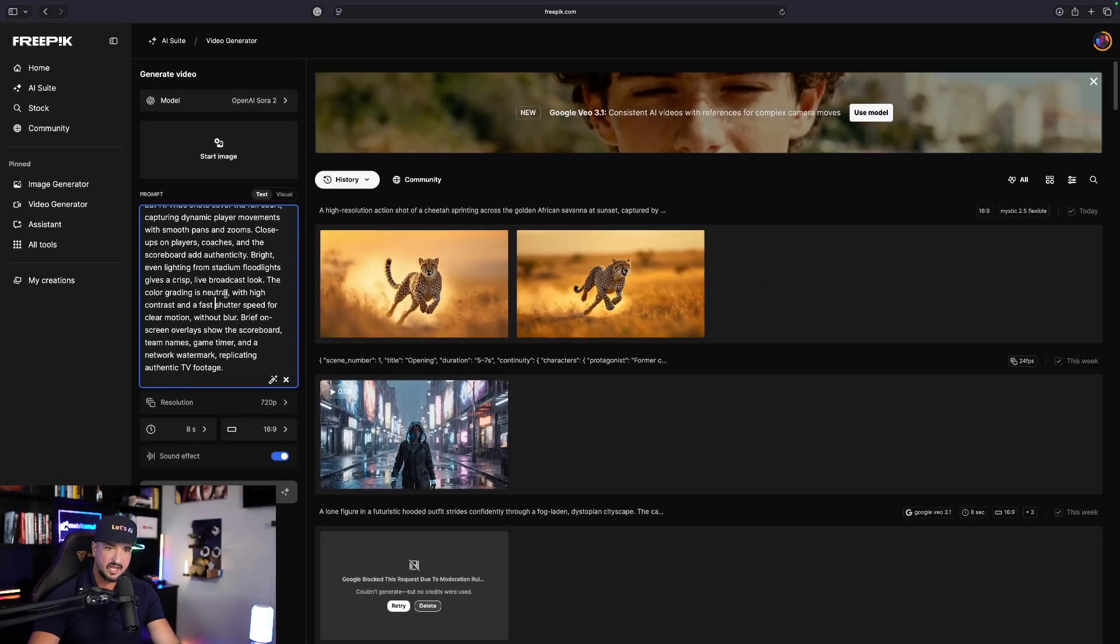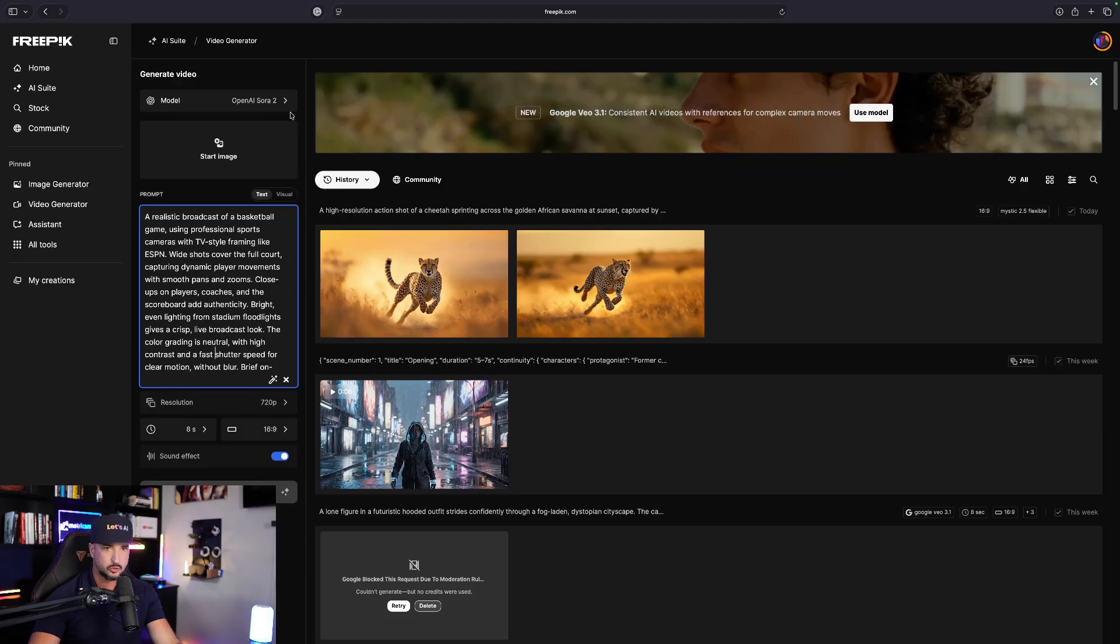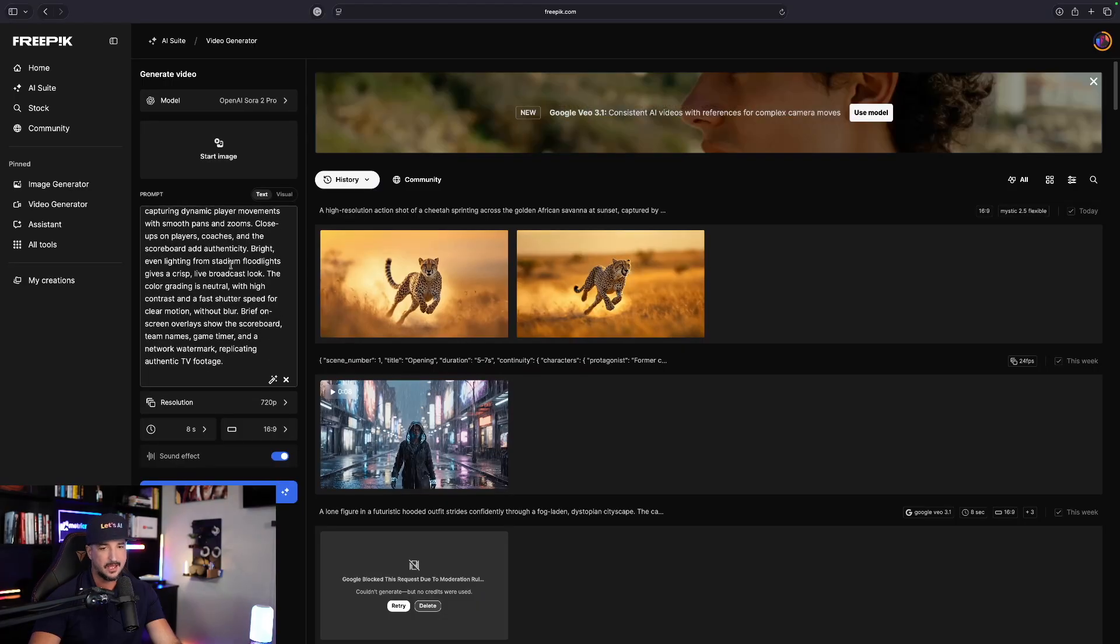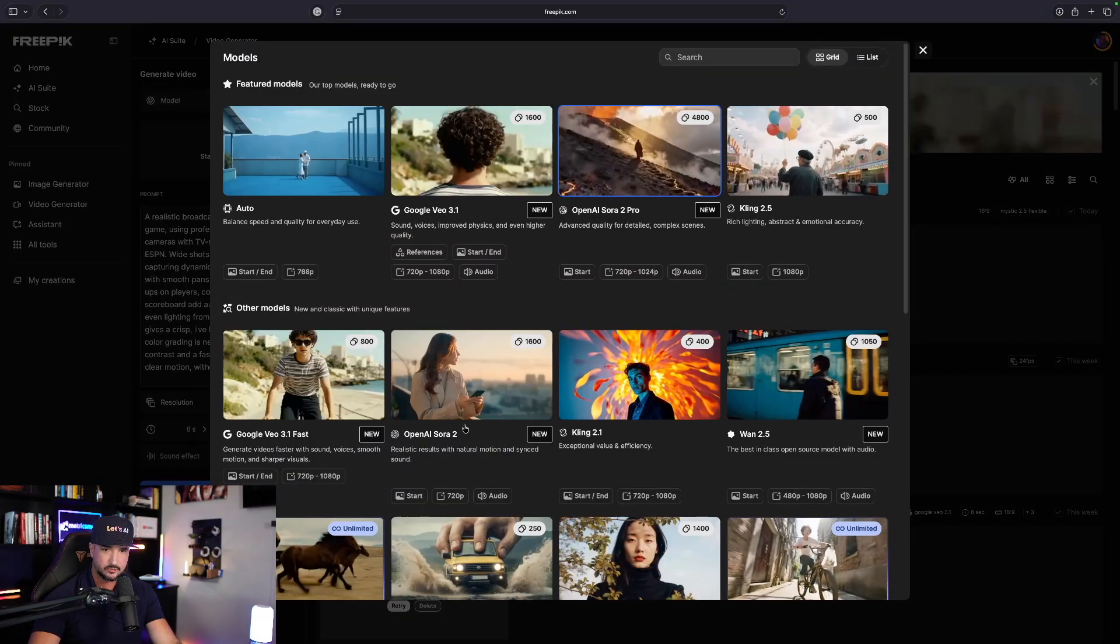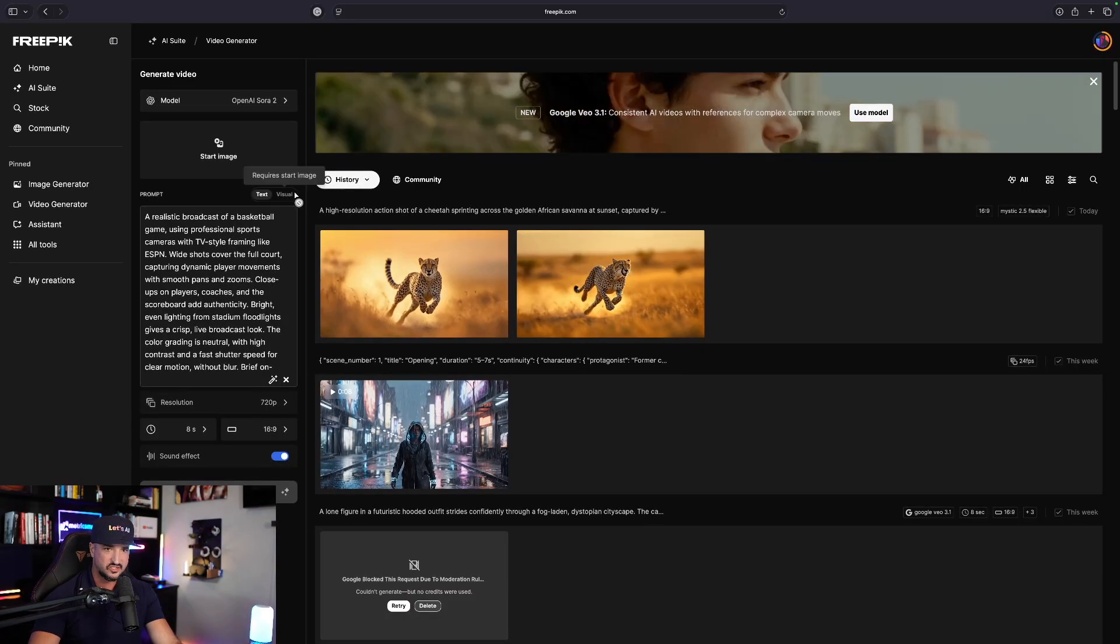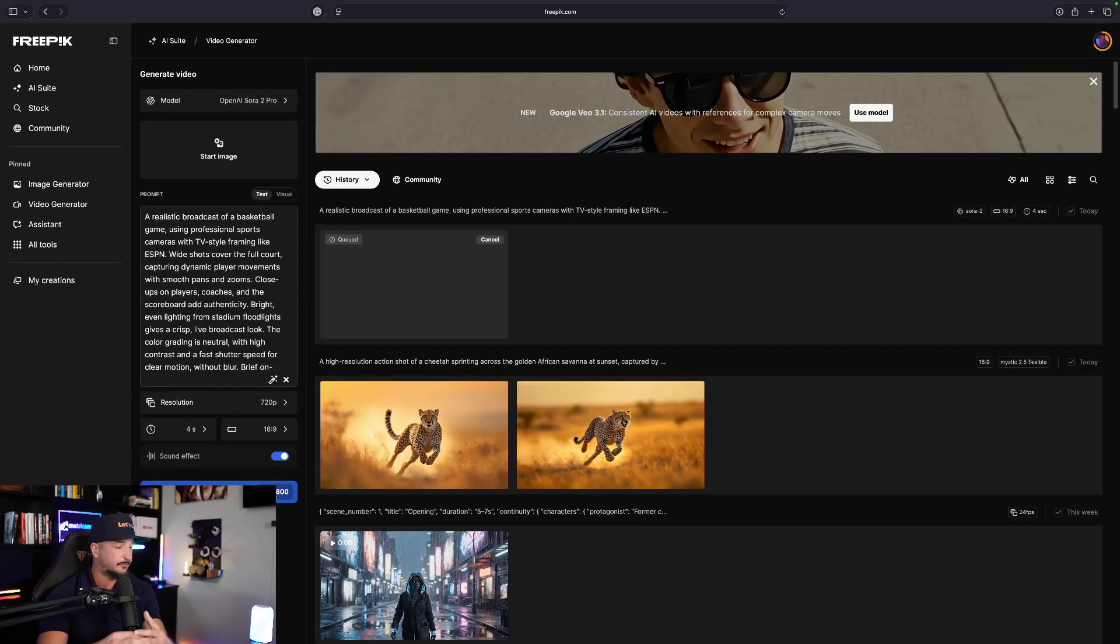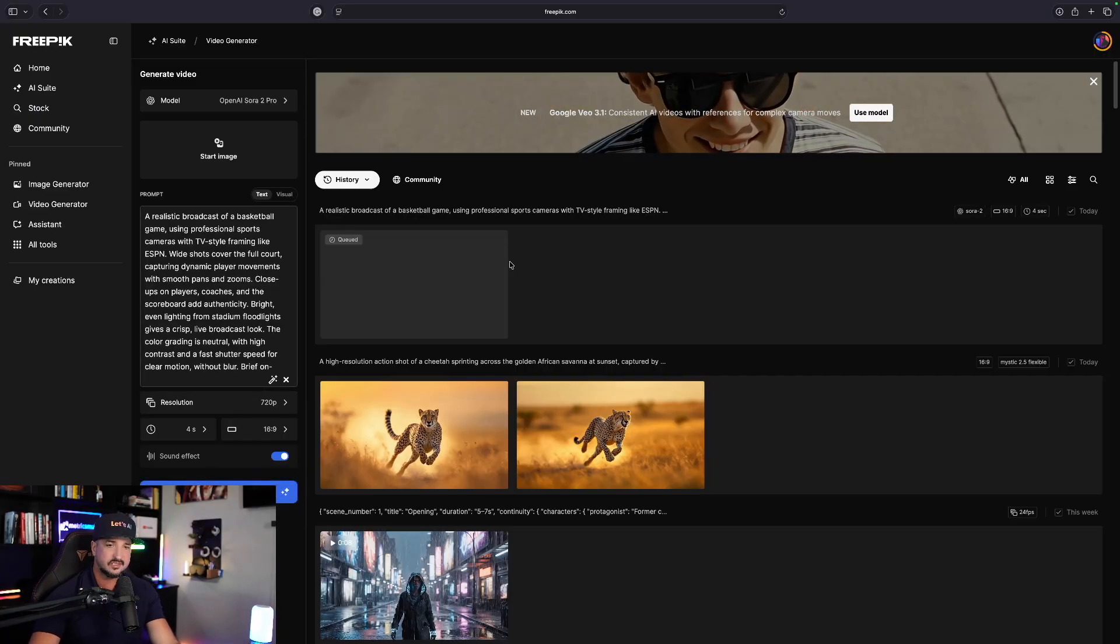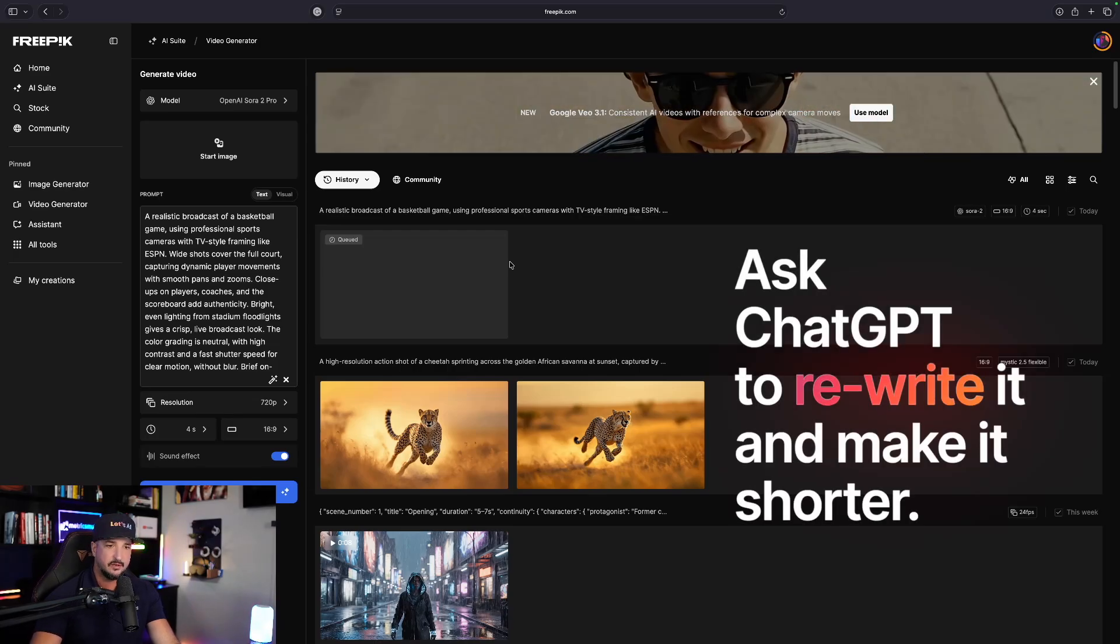Now one thing I noticed is that it does look like my prompt is too long. Let me see what happens if I go to Sora 2 Pro instead. Now for this one specifically, if I go back to regular Sora, it says my prompt has reached its maximum limit. Now I'll go ahead and generate this, but if you run into this same exact case, all you have to do is copy and paste the prompt and then just rewrite it and make it a little bit shorter.